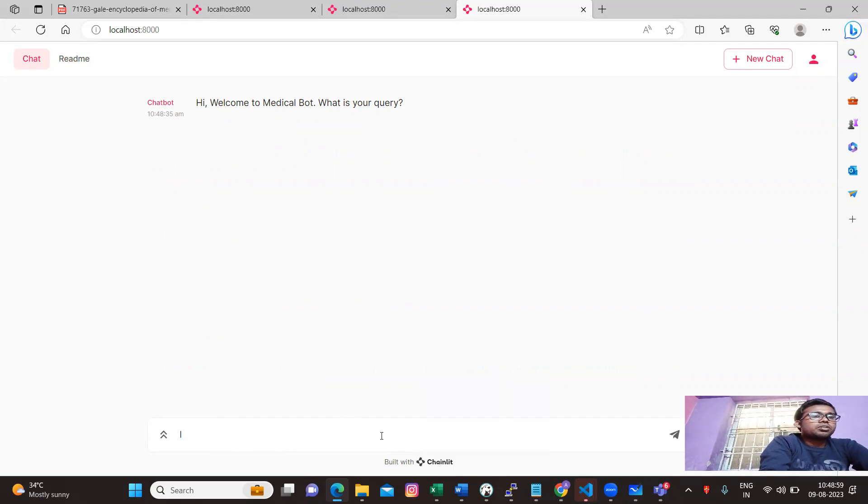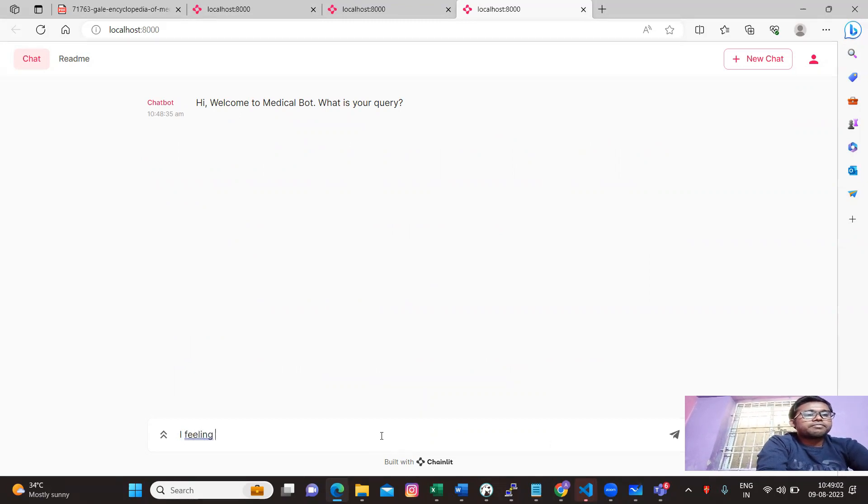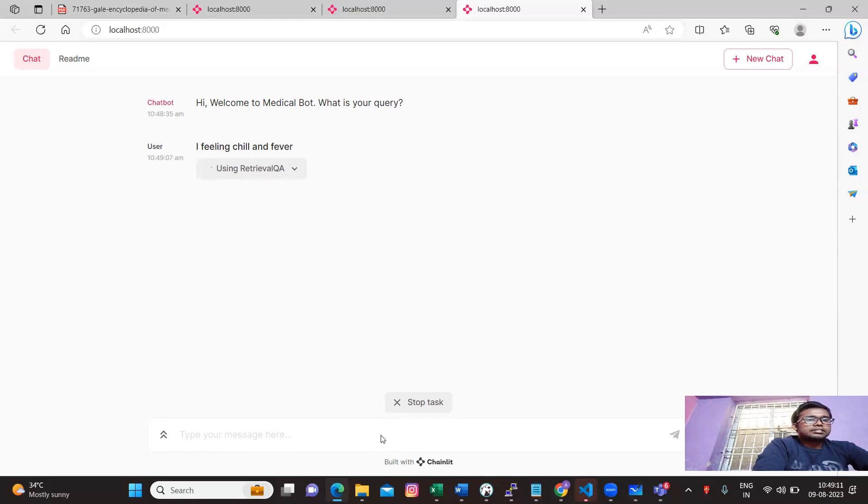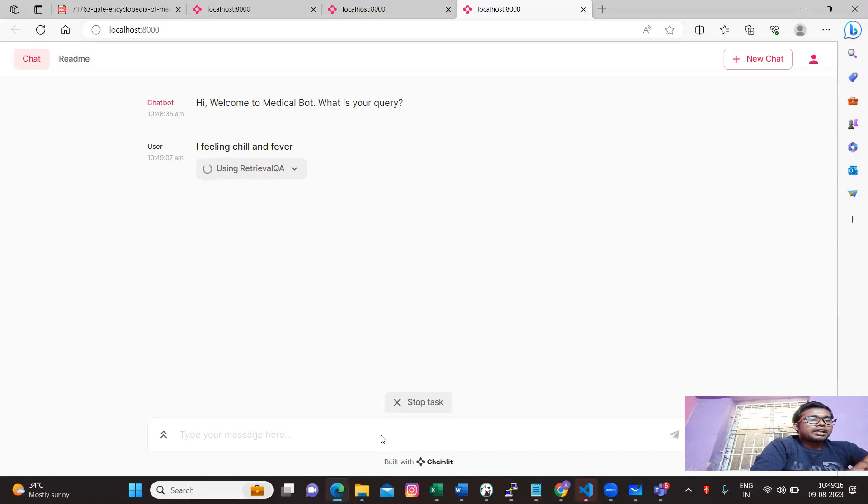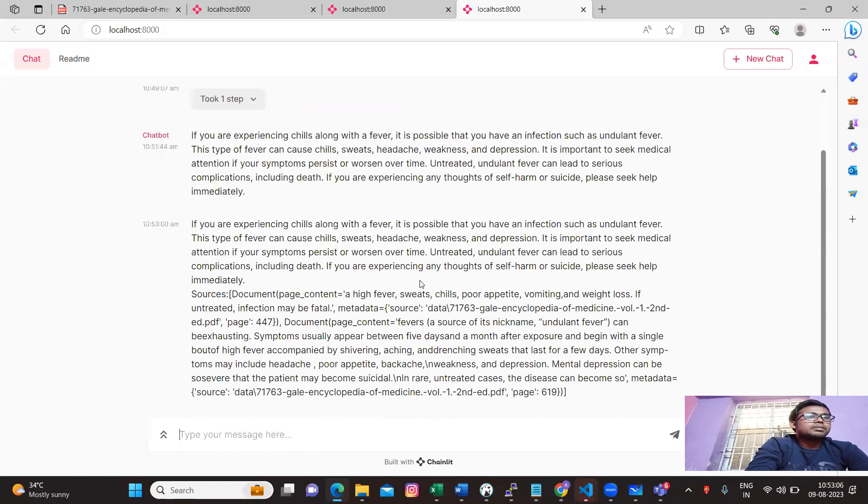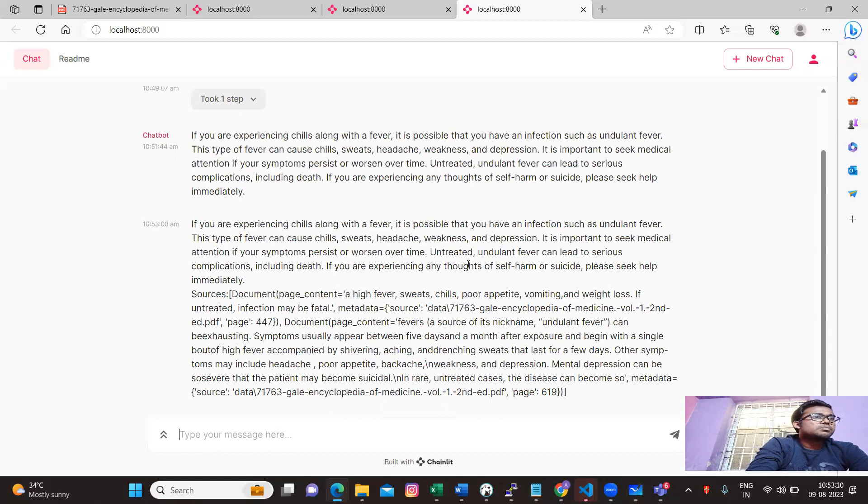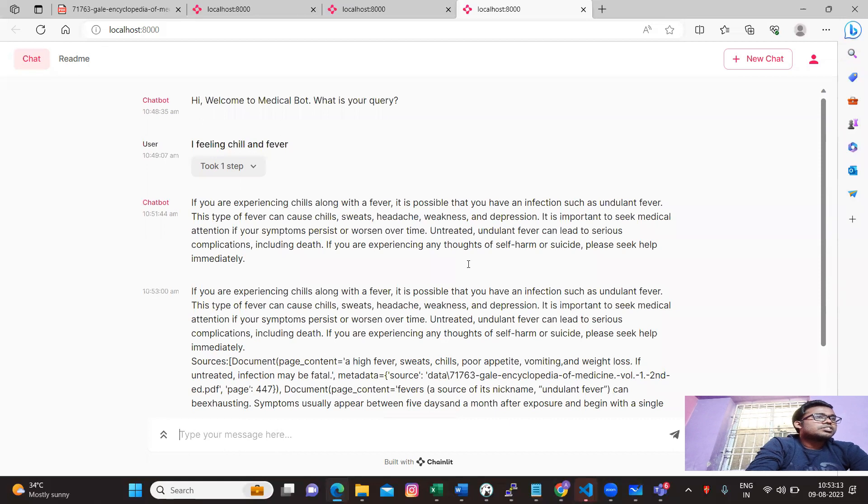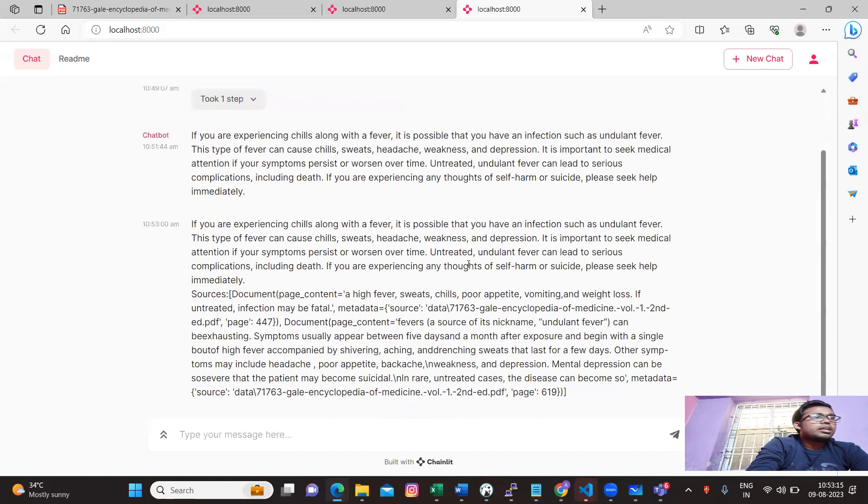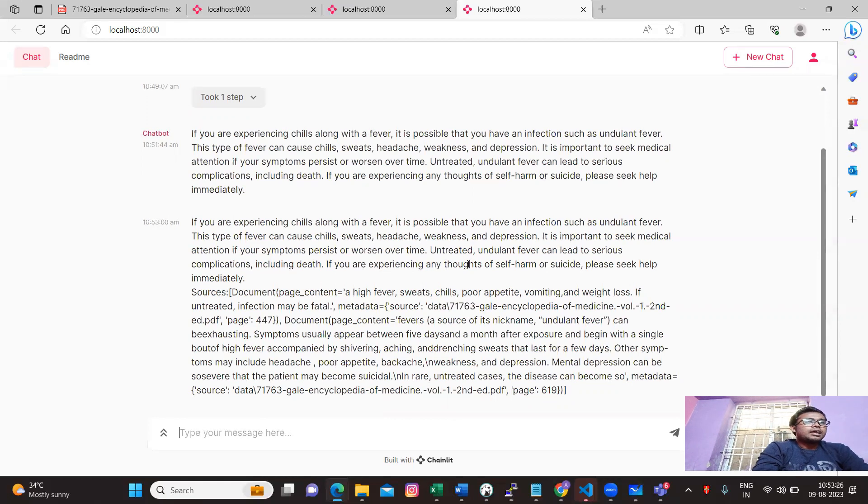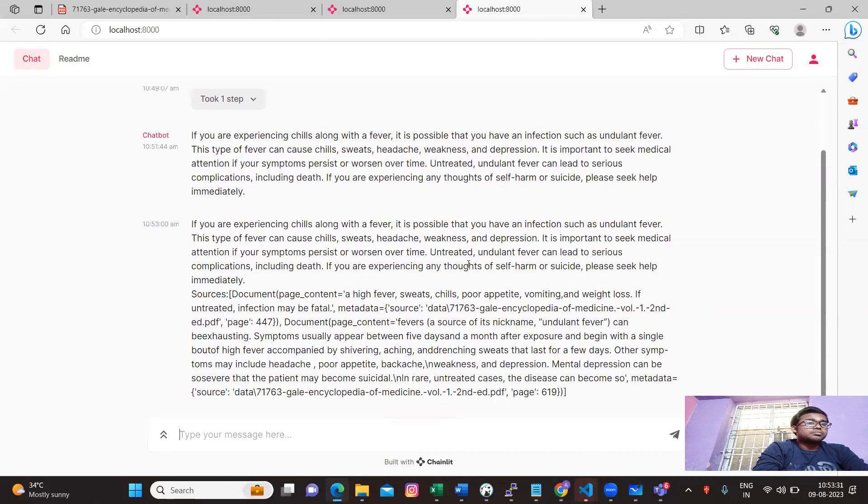This project will give you a hands-on on LLM which is like if you have 8GB of RAM that's enough for this project and you can create a production ready project itself in your local system. See how much value it adds to your interview or in your resume. Please make sure you share it with your friends to get more success. Now I'm going to give input like I feel chill and fever.